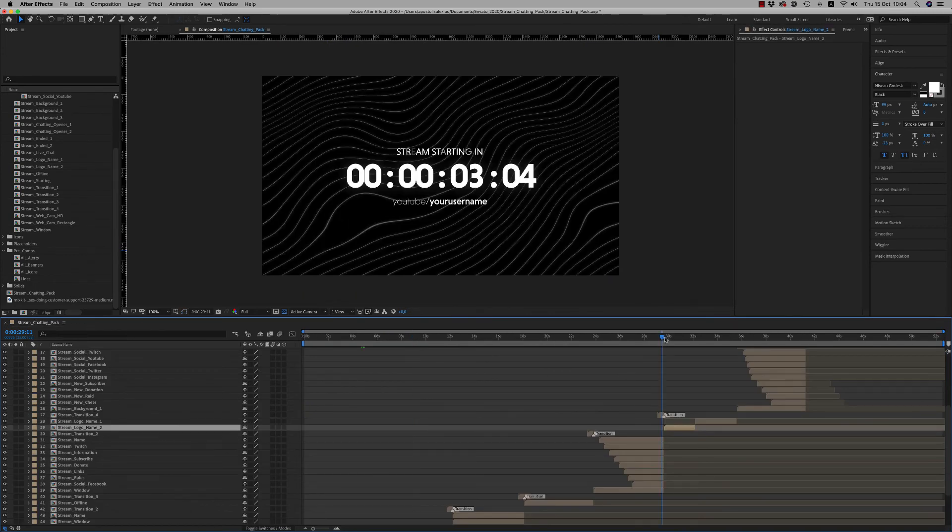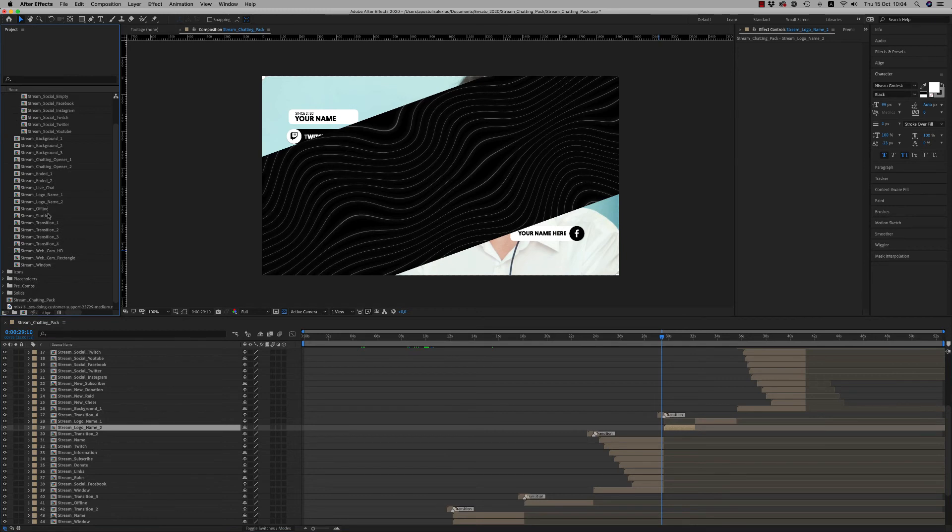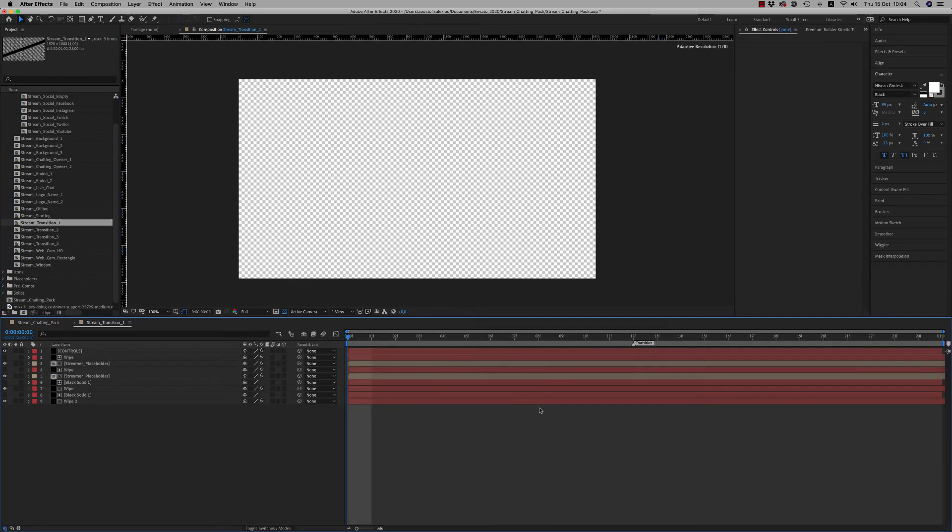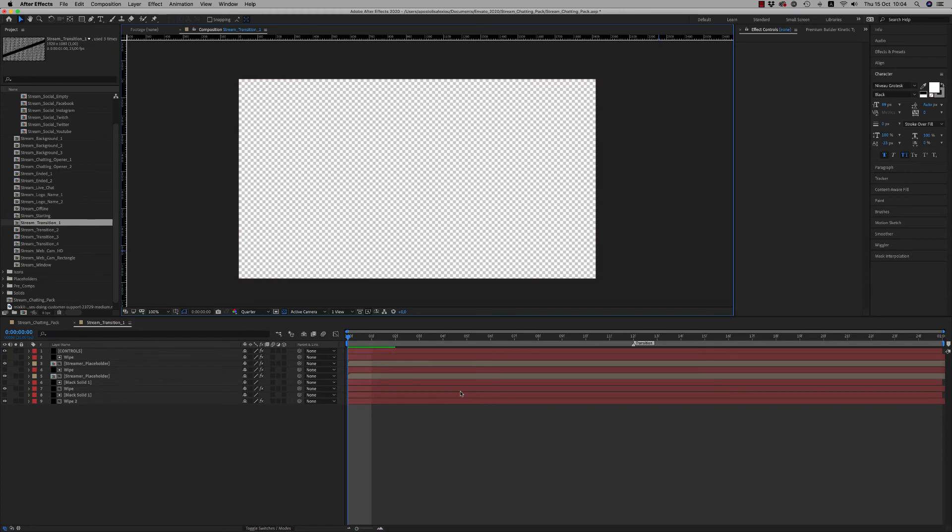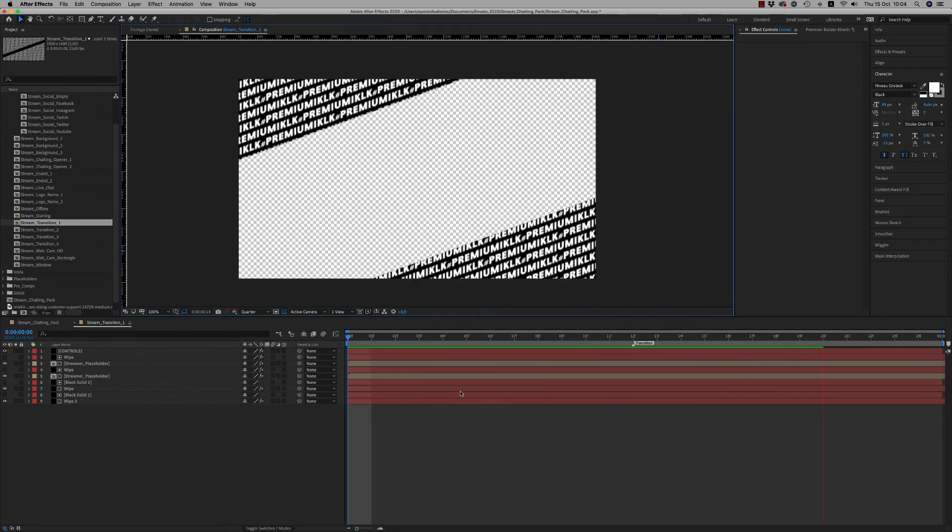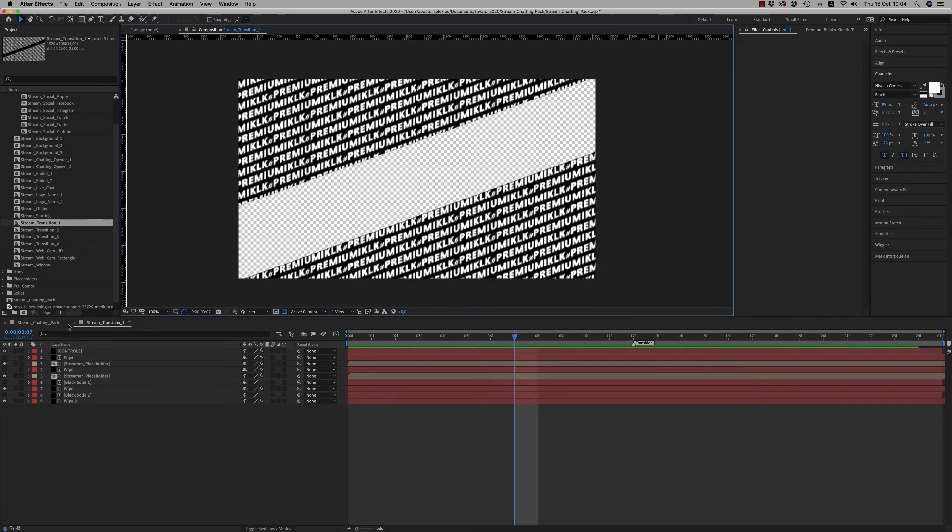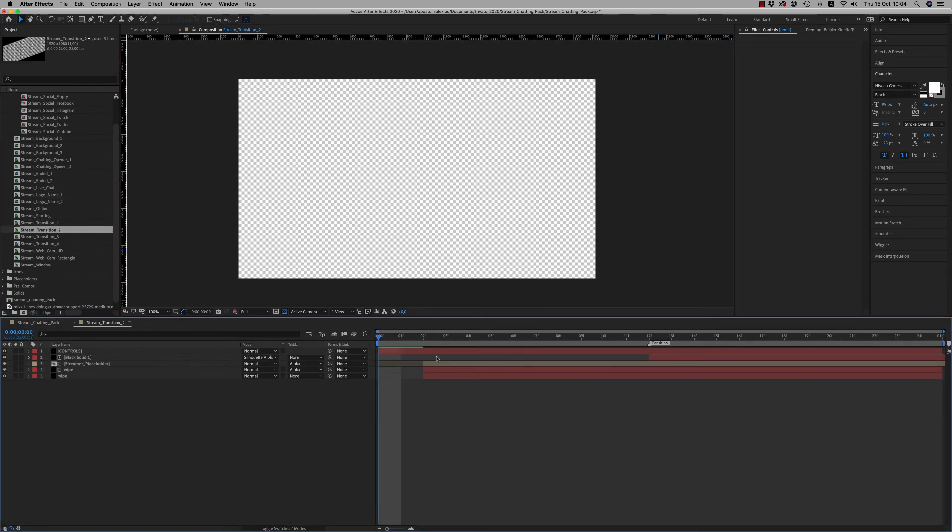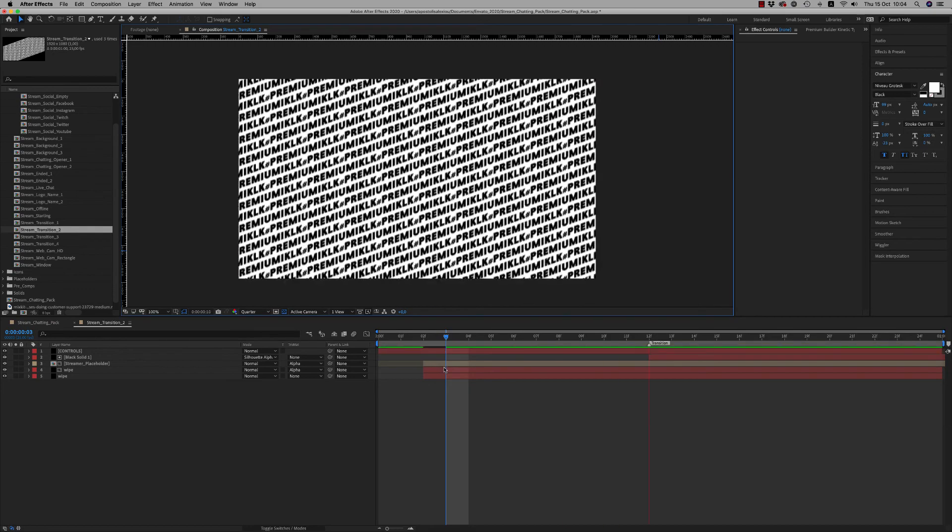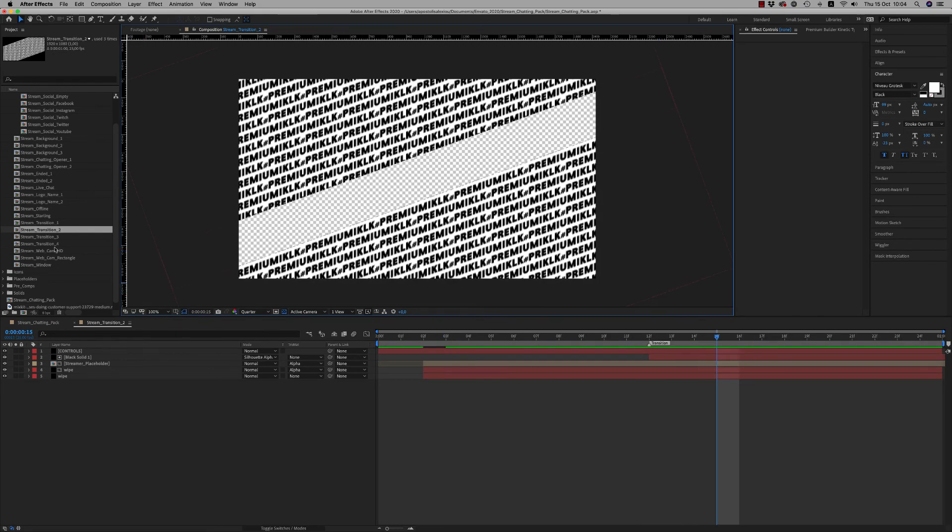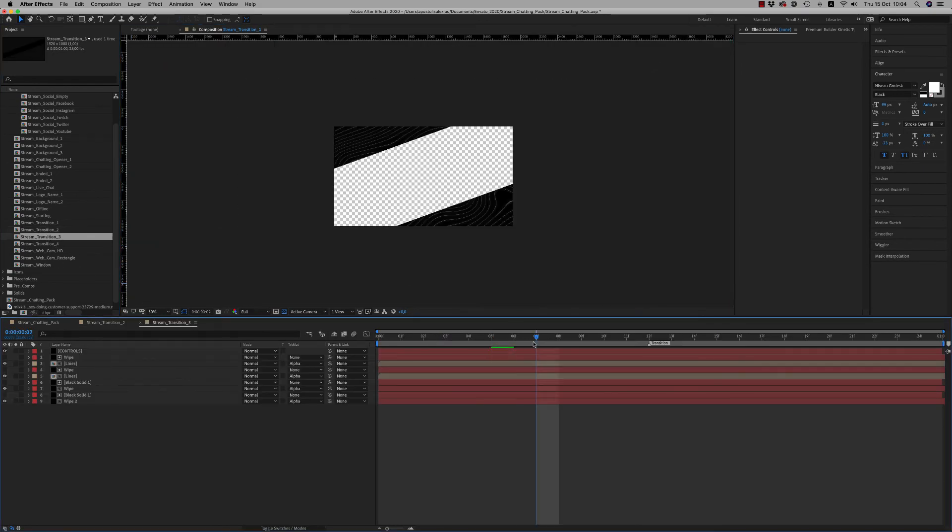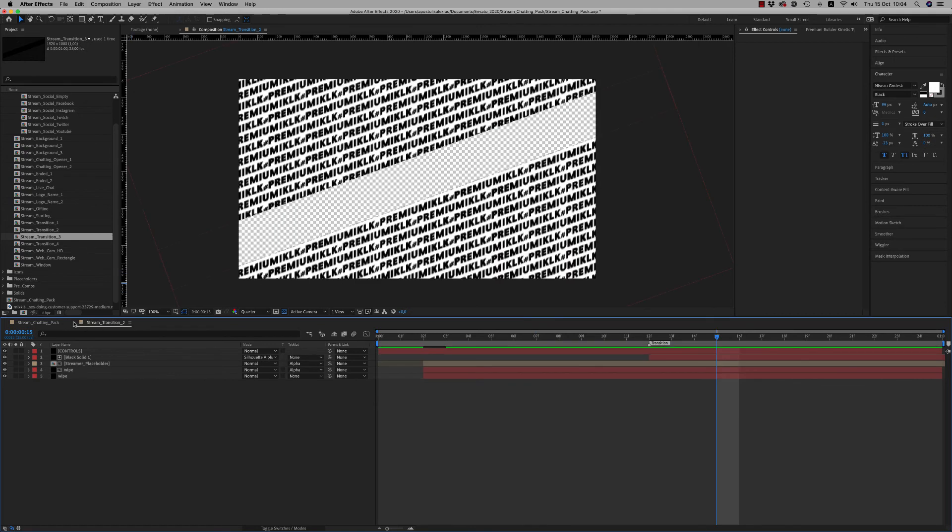Also you have the transitions. Here it is Transition One and Transition Two that starts from the middle, like this. And Three and Four is with the other background with the lines.